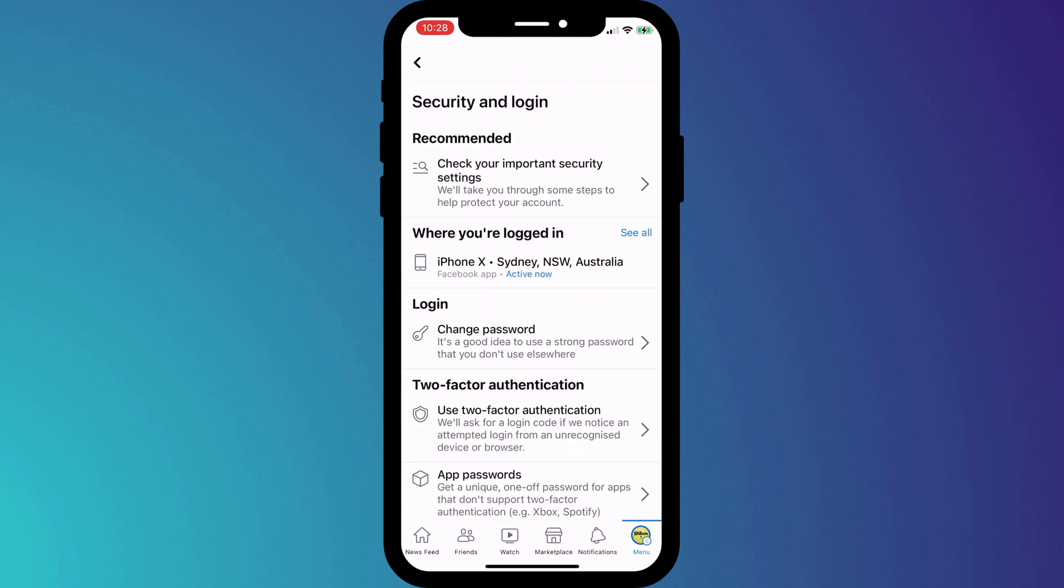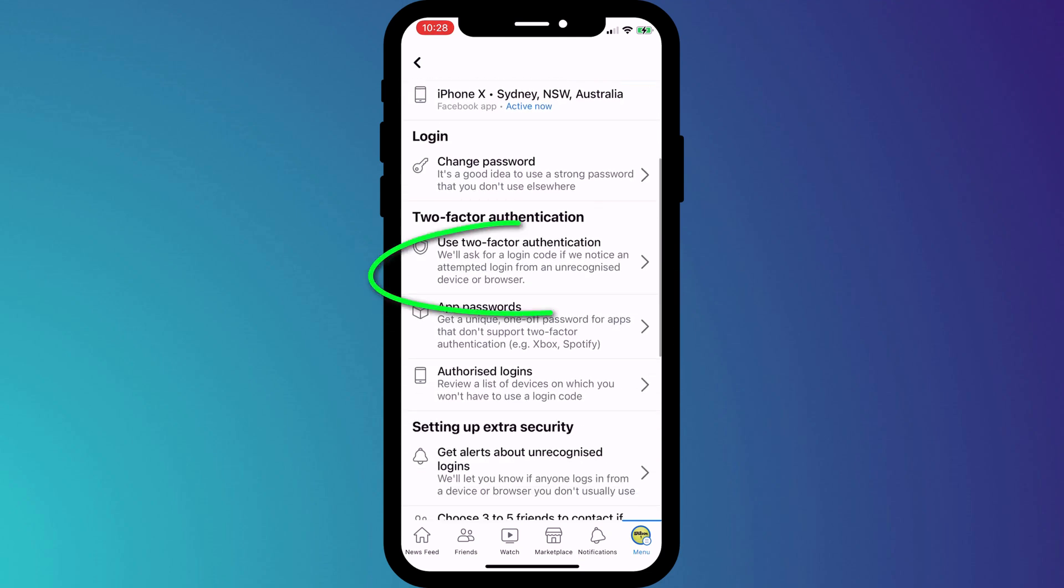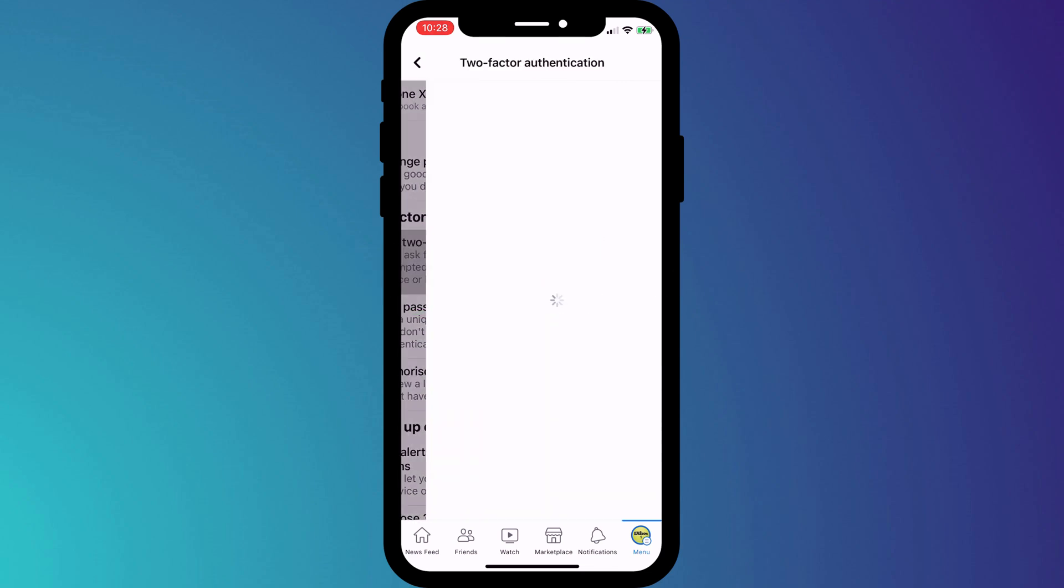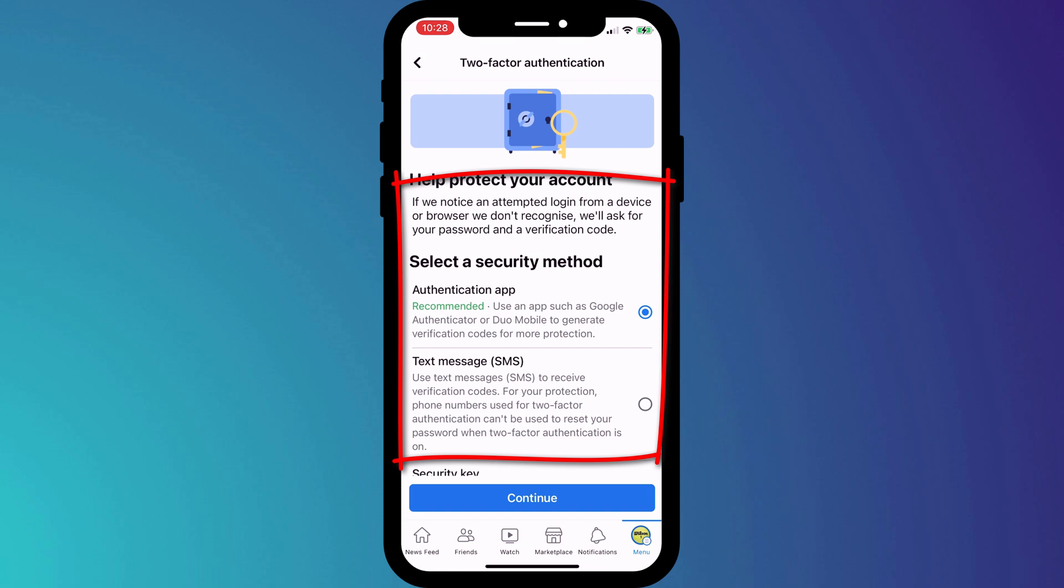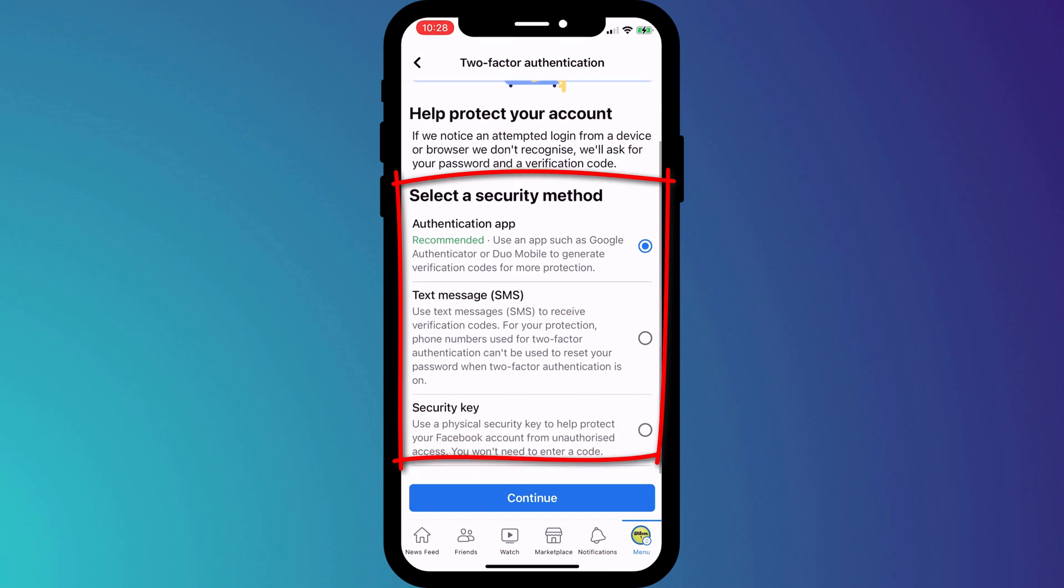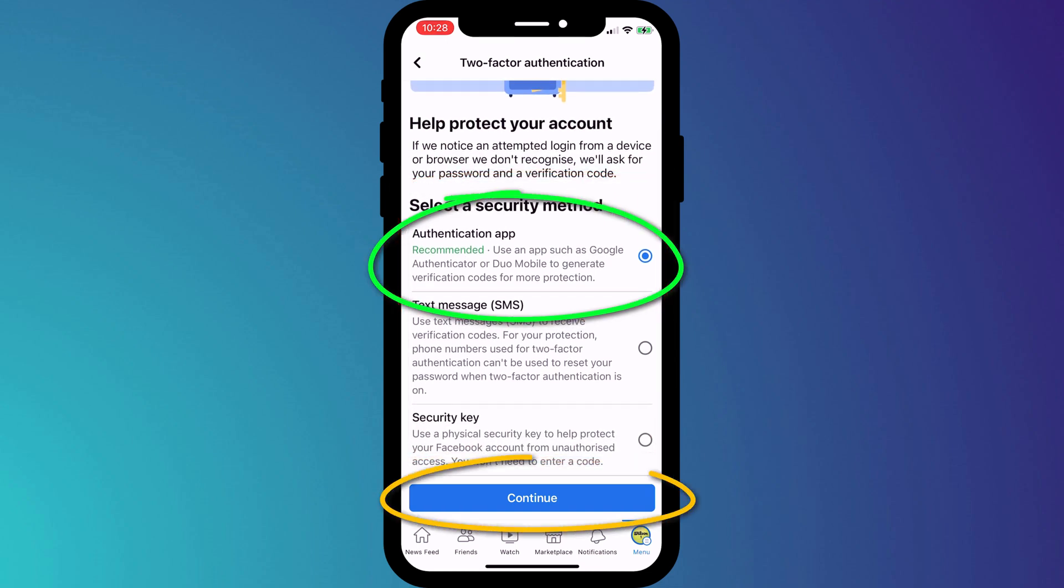Halfway down the page, we have our two-factor authentication options. I'll choose two-factor authentication, and as with the desktop setup, we have three options. As before, I'll choose to use an app and click Continue.